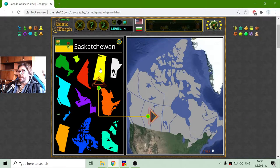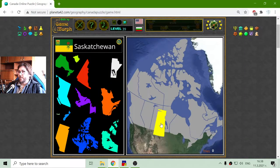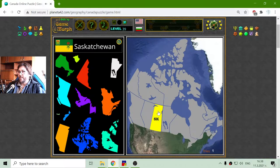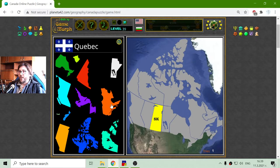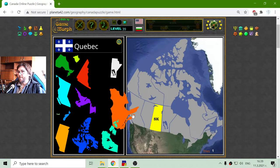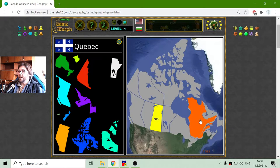The first one shown to me is Saskatchewan. I will place it — I get the capital letters of this region: SK. Now I will place Quebec, one of the main regions in Canada.